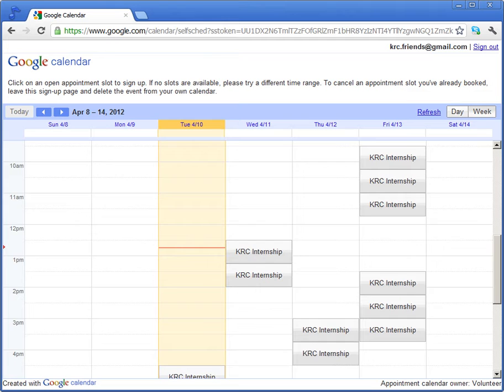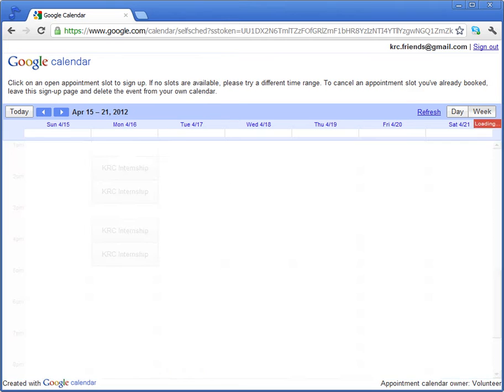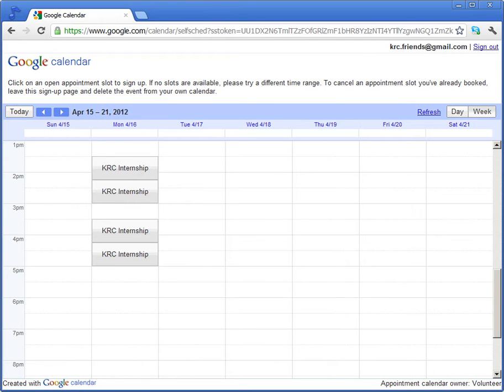There's a couple this week and some next week as well. If these fill up, we'll make some more slots next week.